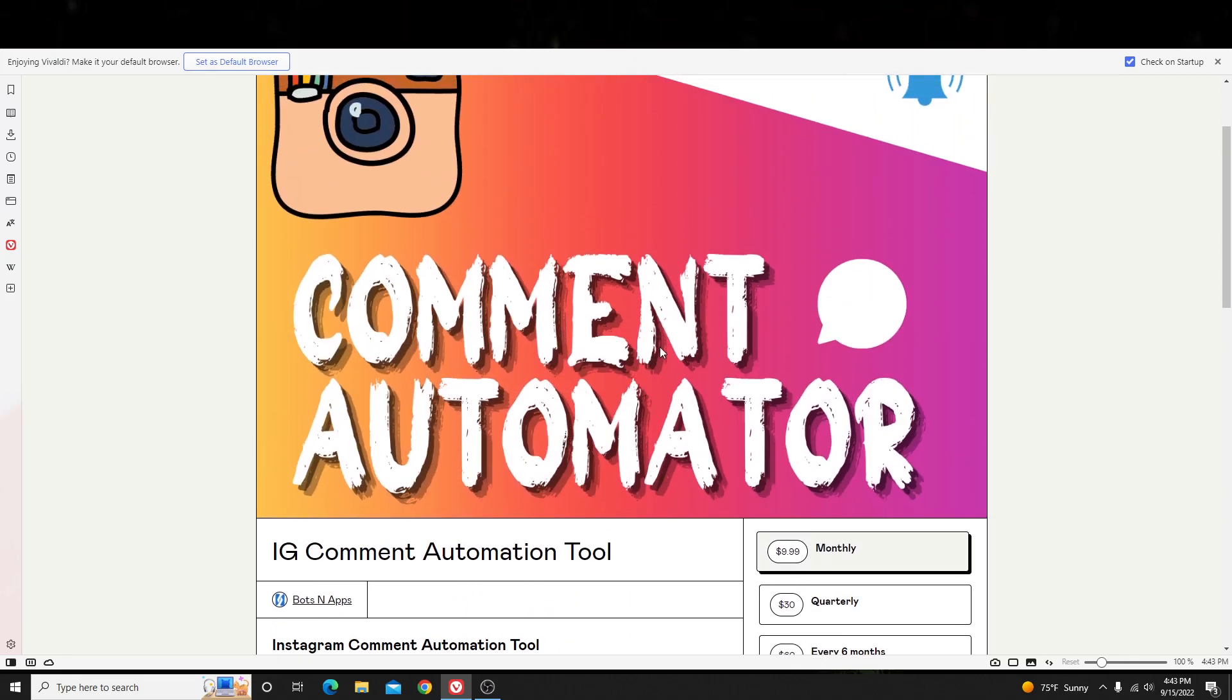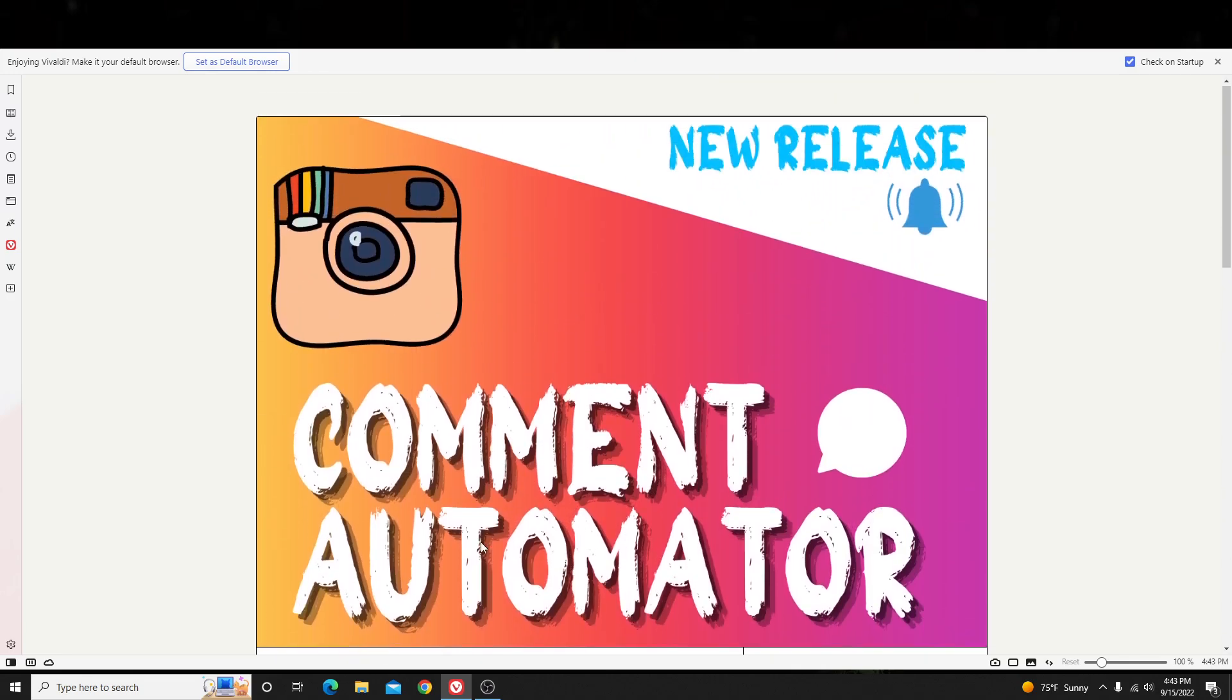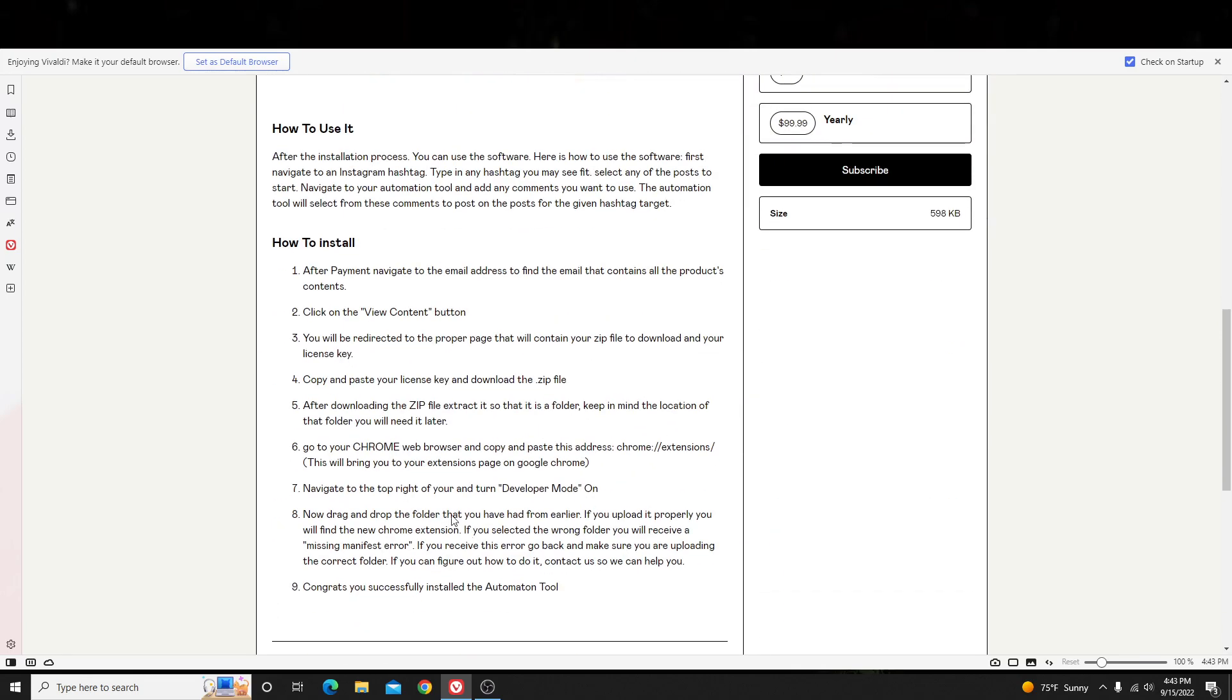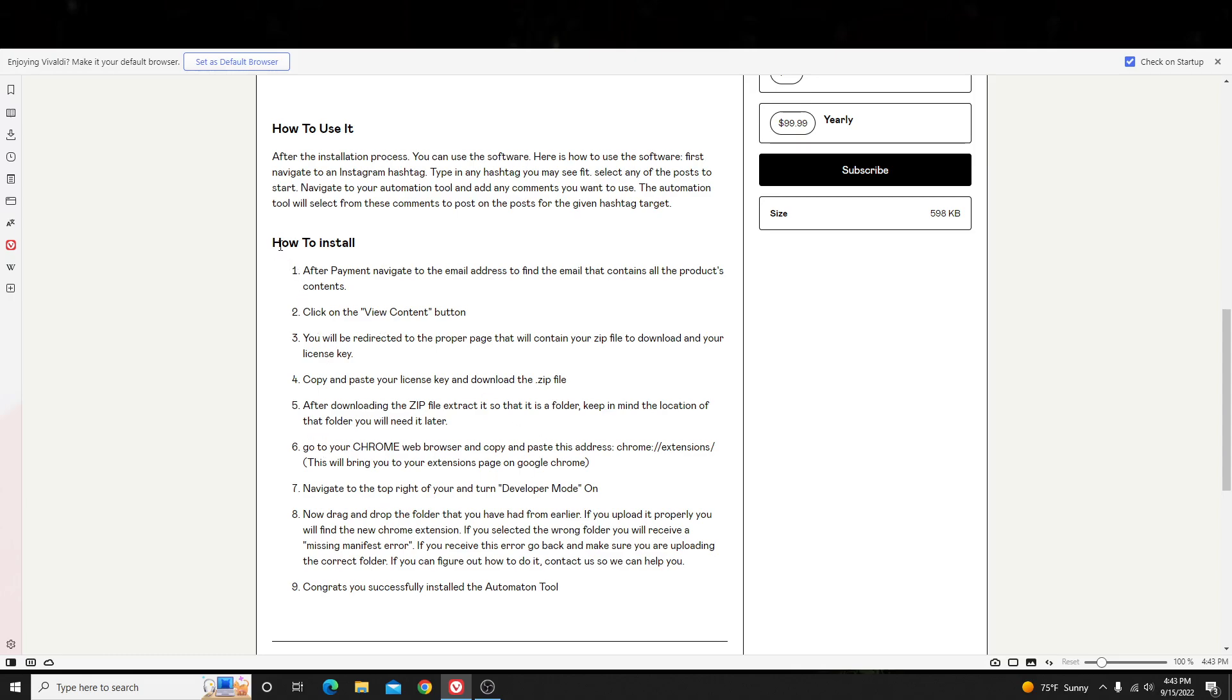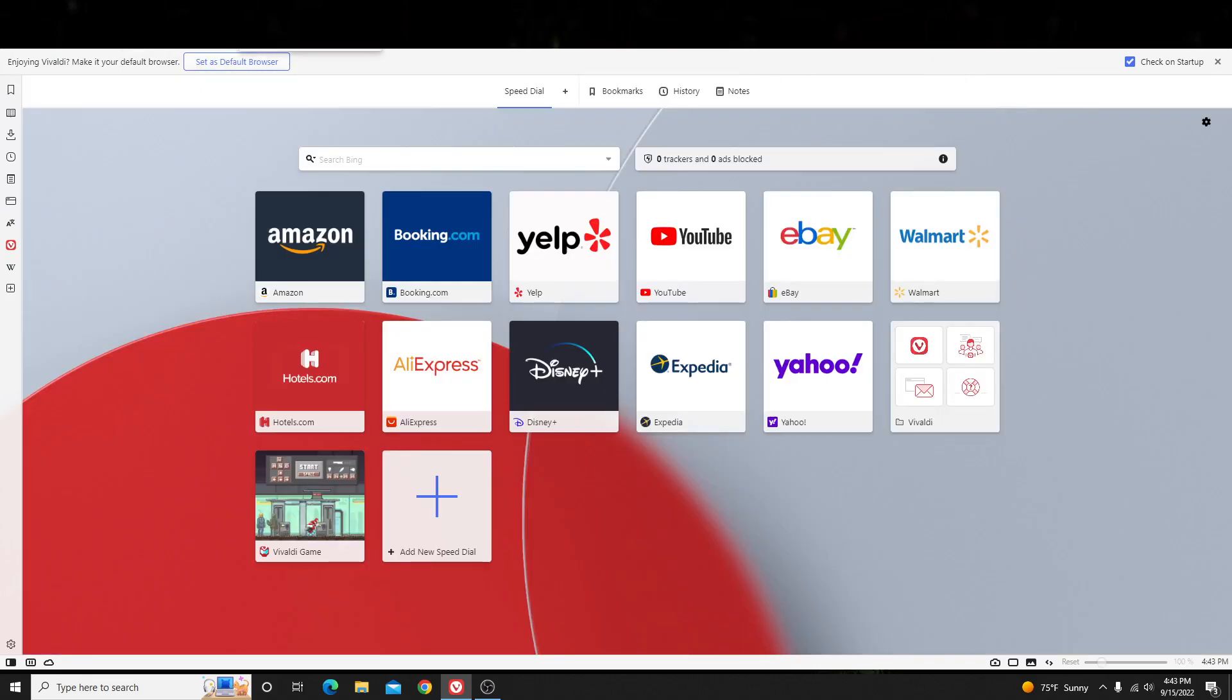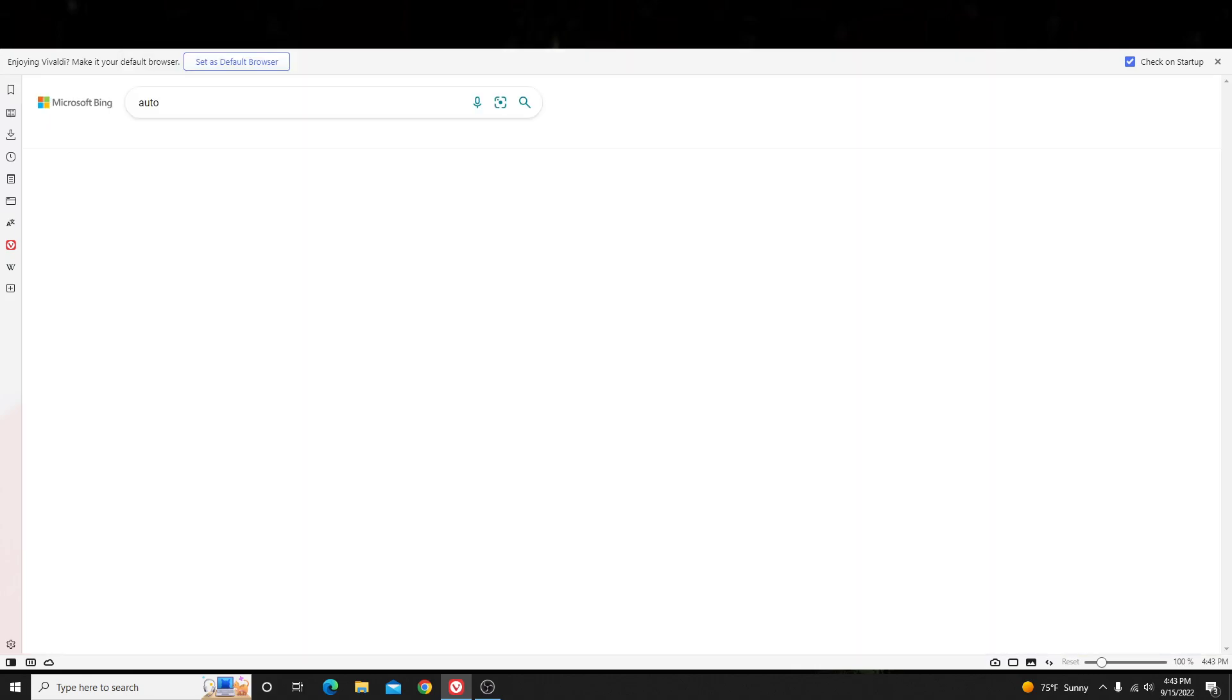So, after you purchase it, it's a tool that you can literally download straight to your browser. So, it's an extension. If you don't know how to install it, literally, there are instructions right here. Or you can go to my YouTube channel, and I have, in the description box, I'll have a video showing you how to install it step-by-step, okay?